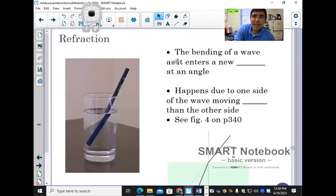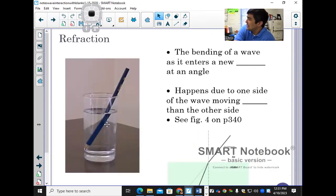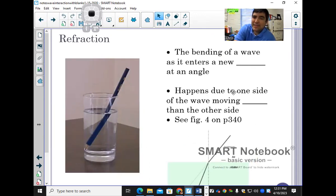The bending of light as it enters a new medium is called refraction. The reason we see this is because light travels at a different speed when it's in liquid than when it's in air. It takes longer to reach our eyes through liquid because the wave is moving slower on one side than the other — slower through liquid than through air.